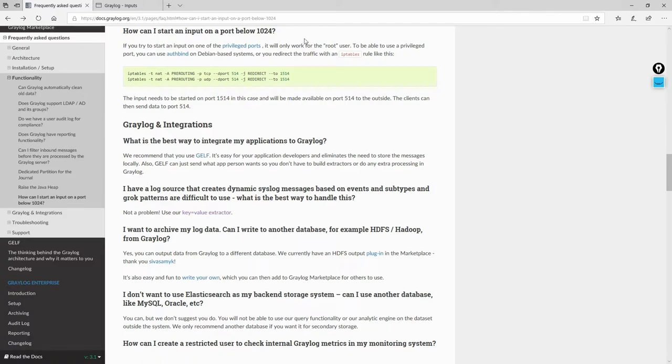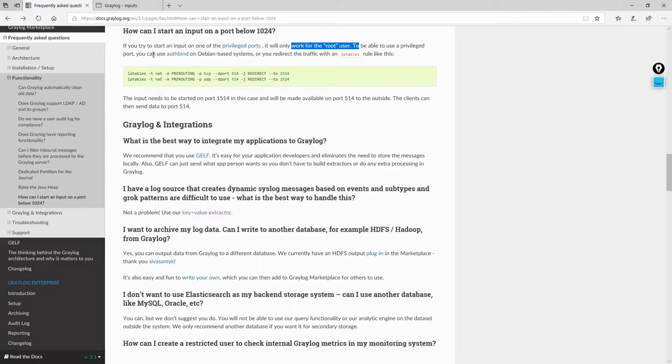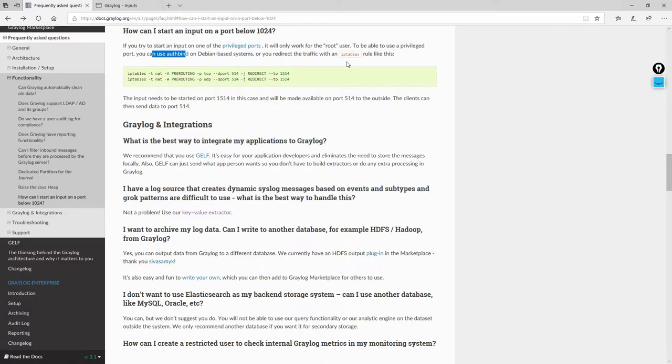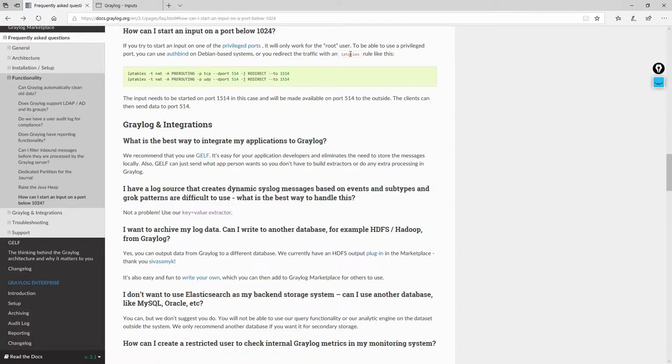For example, you could run Graylog as a root user which is not recommended, or you can use authentication bind for Debian based systems, or redirect the traffic with iptables. The safest one would be to redirect the traffic with iptables, but I'm going to show you also how you can run Graylog as a root user first, and then I'm going to show you how you can actually redirect the traffic with iptables.